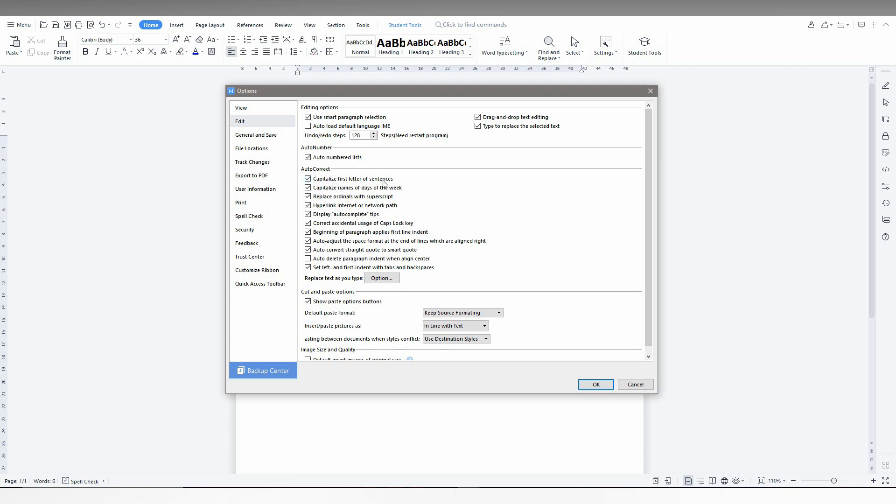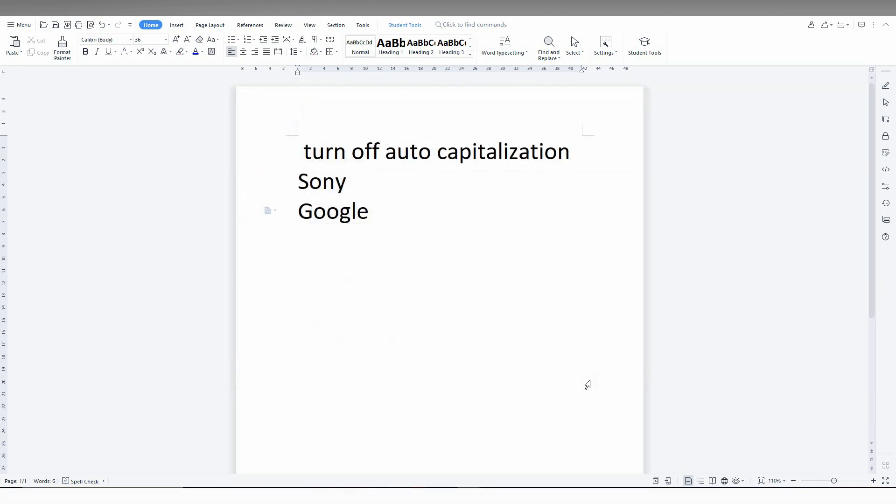You'll see 'Capitalization of the first letter of the sentence' or 'Capitalization of the names of the days of the week'. You just need to uncheck these options and click OK.